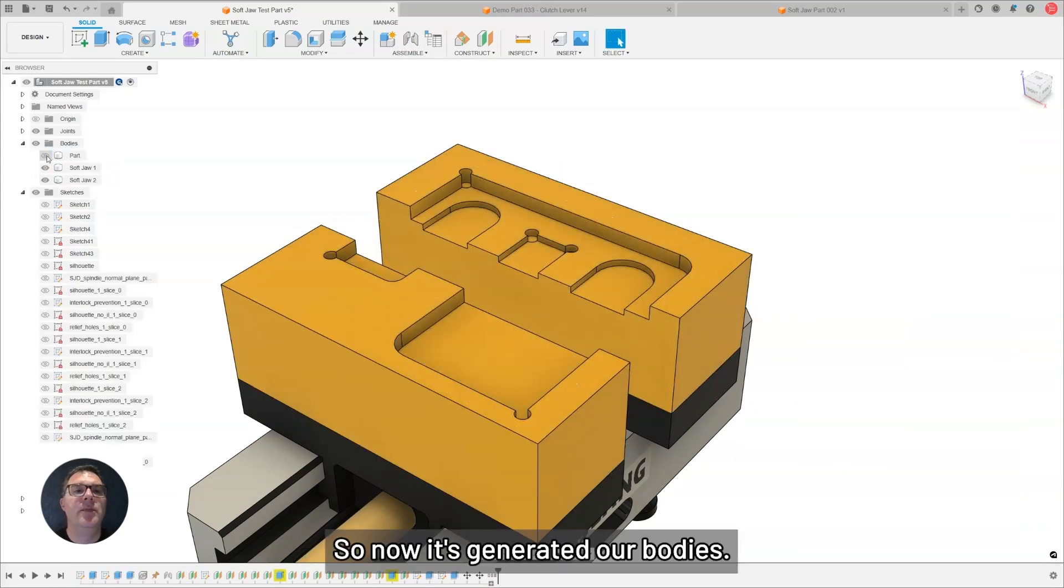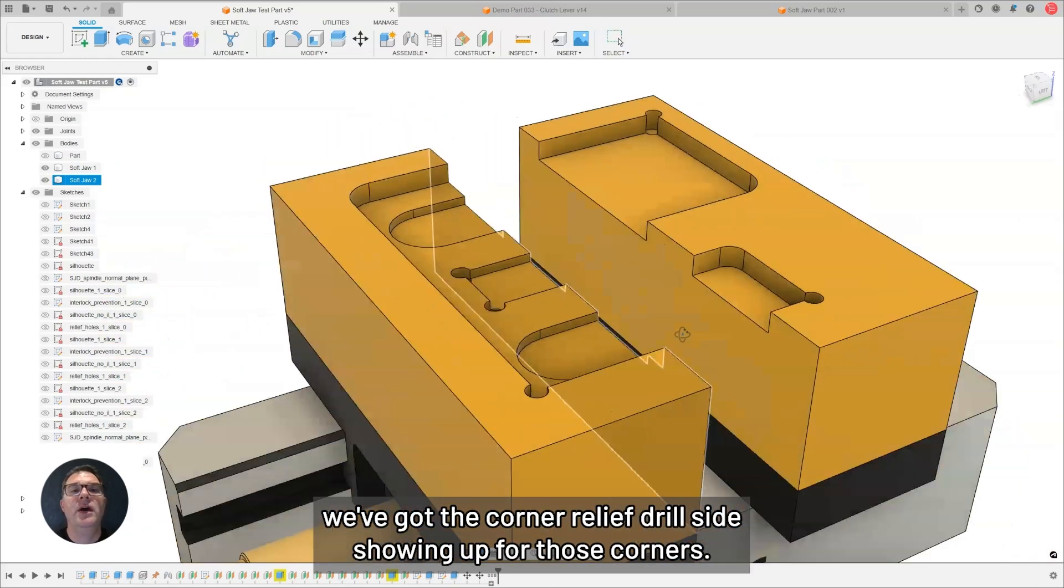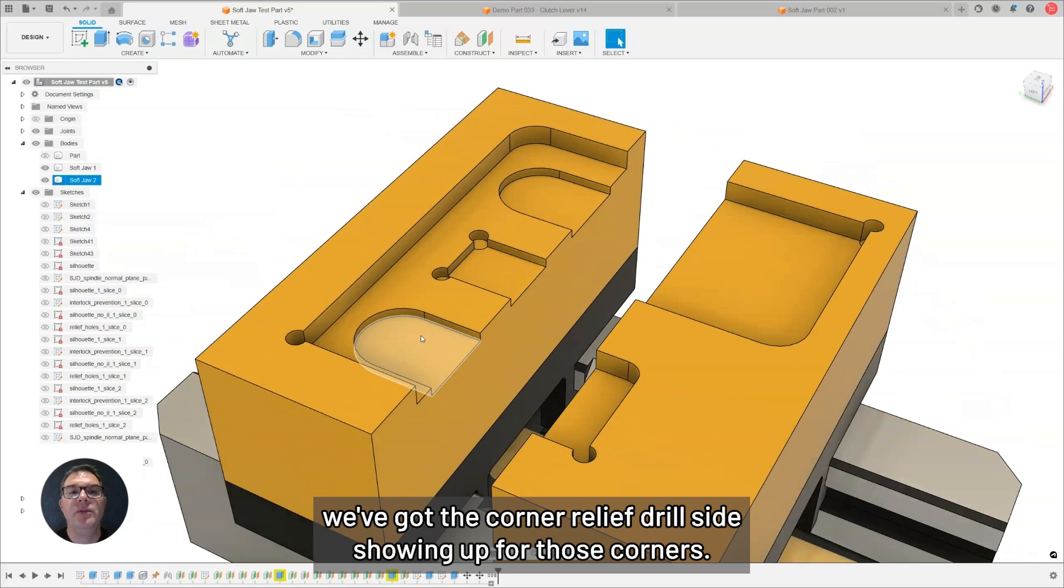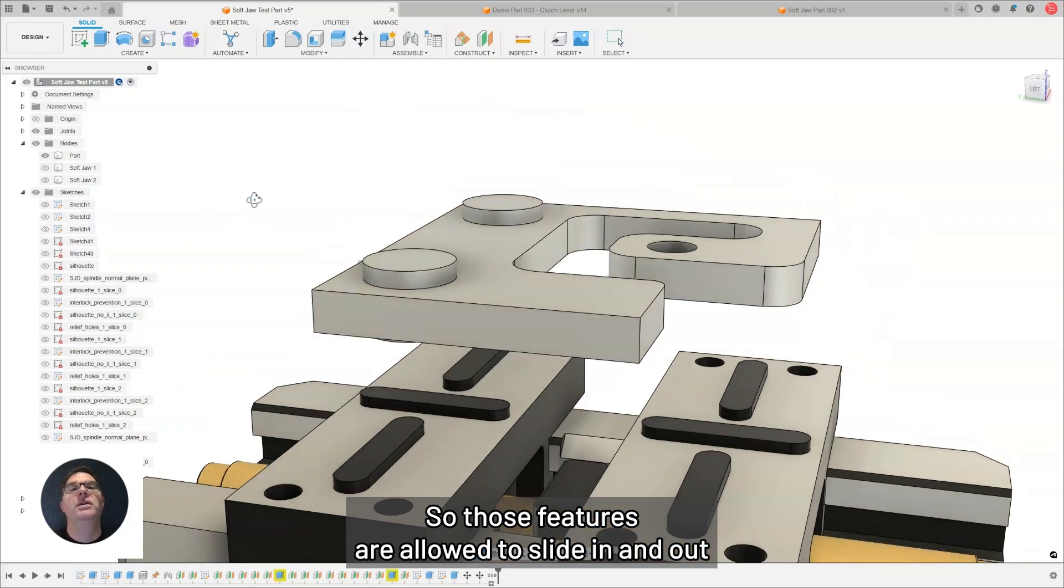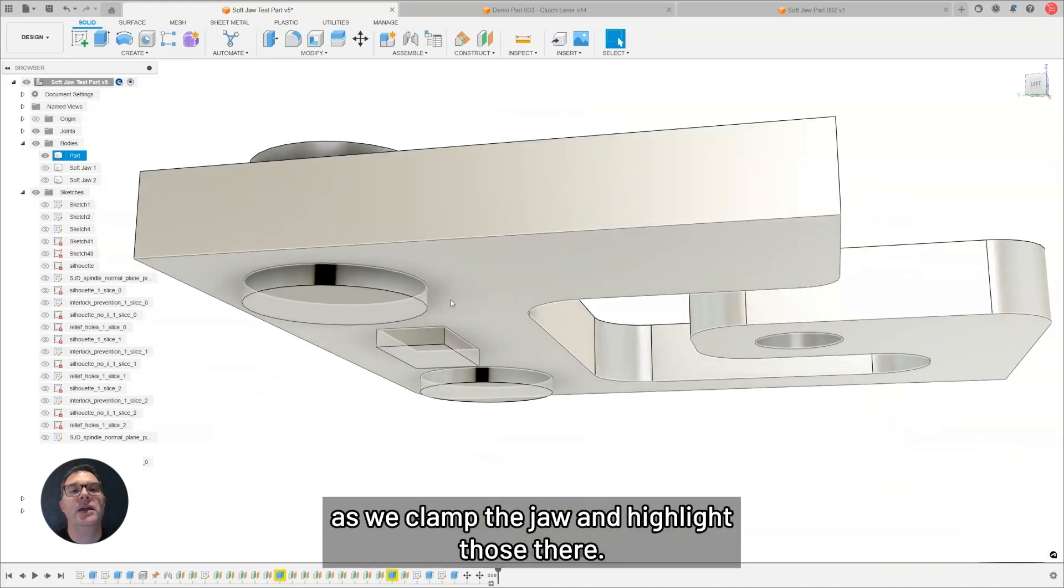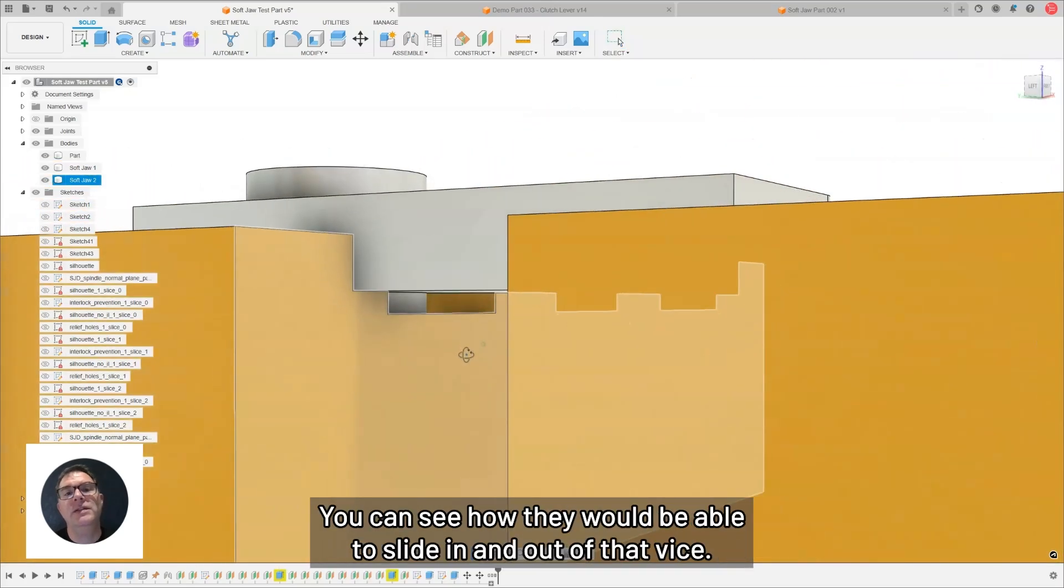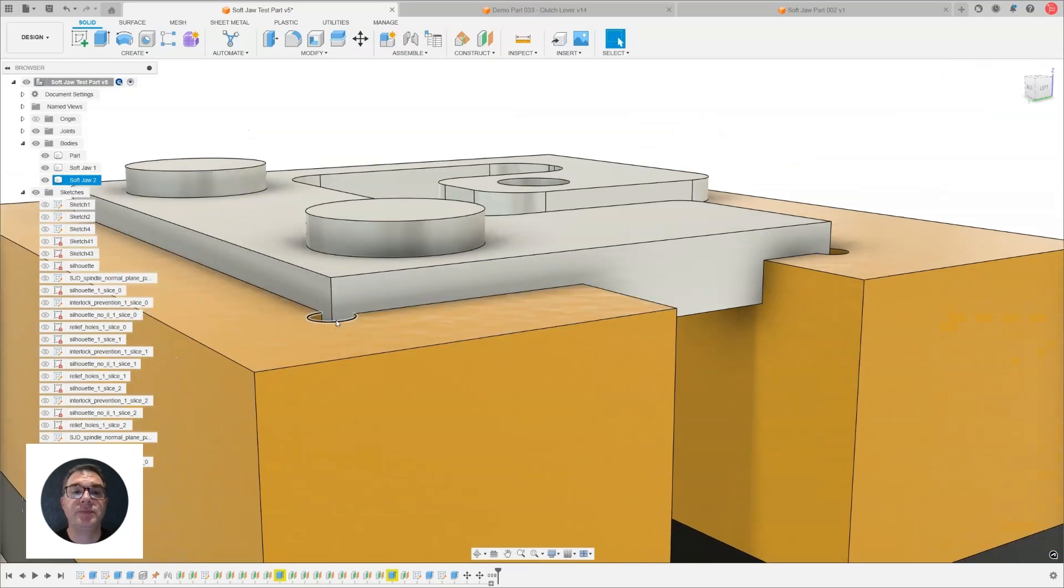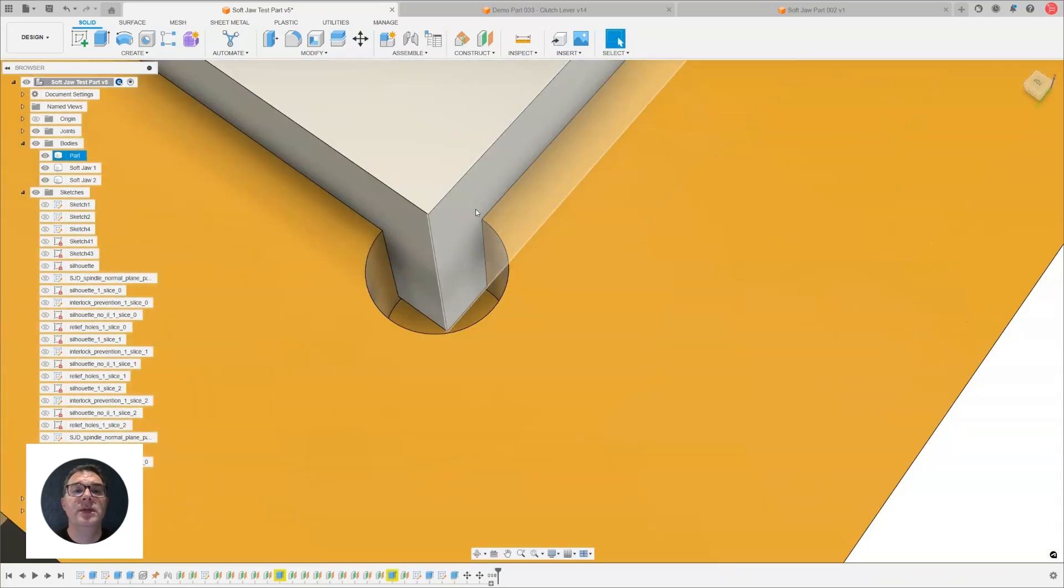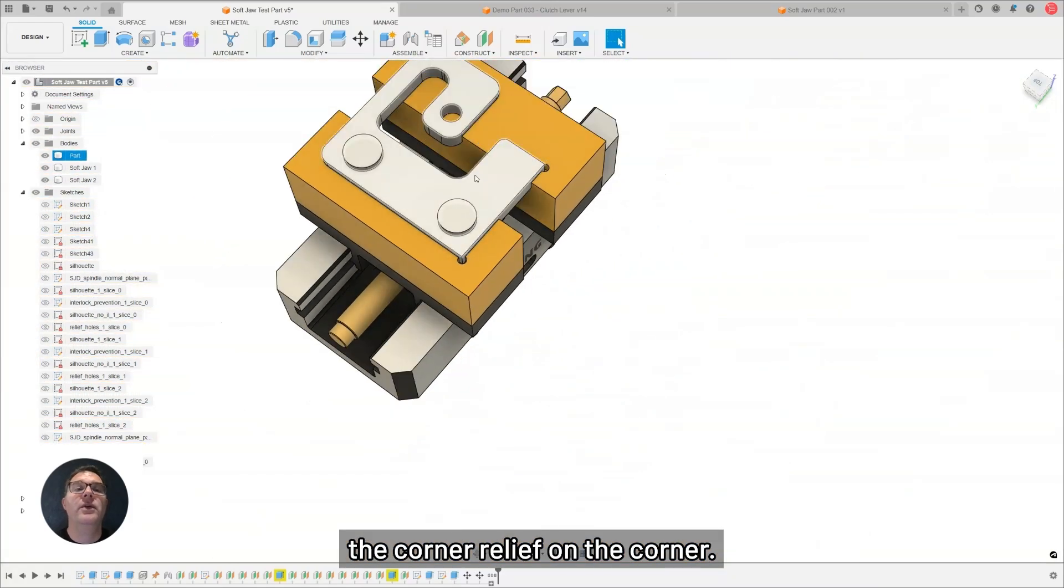Now, it's generated our bodies. If we look in the body section, we'll see we've got the corner relief drill size showing up for those corners, and also the interlock. Those features are allowed to slide in and out as we clamp the jaw, and we can highlight those there. The bosses on the bottom, those two circular and one rectangular bosses, you can see how they would be able to slide in and out of that vise, or in and out of those SoftJaws. And there, you see the corner relief on the corner.